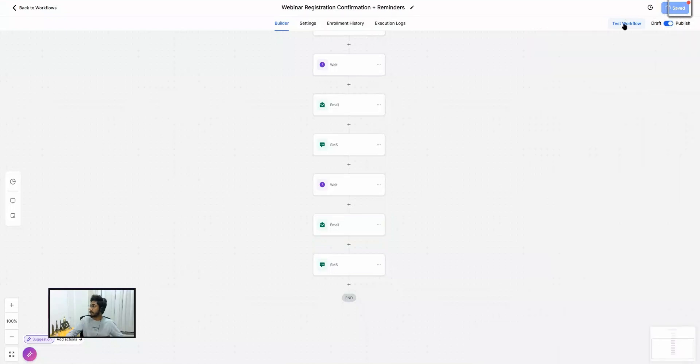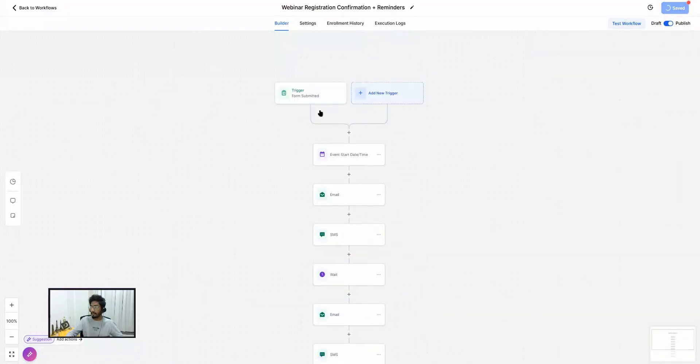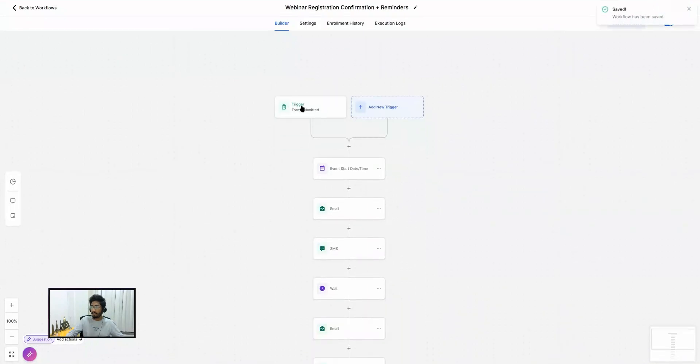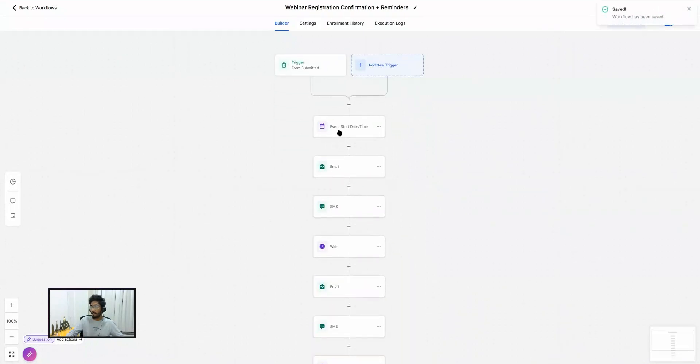Once you do that, publish the workflow and save it. What's going to happen is: when someone registers on your webinar funnel they'll be added into this workflow and, based on your webinar date and time, corresponding confirmation and reminder emails and SMS will be sent out. This was a quick overview of how you can create live webinar funnels inside GoHighLevel. Hopefully this video helps — please subscribe to my YouTube channel and press the bell icon to get all updates. See you in the next video!